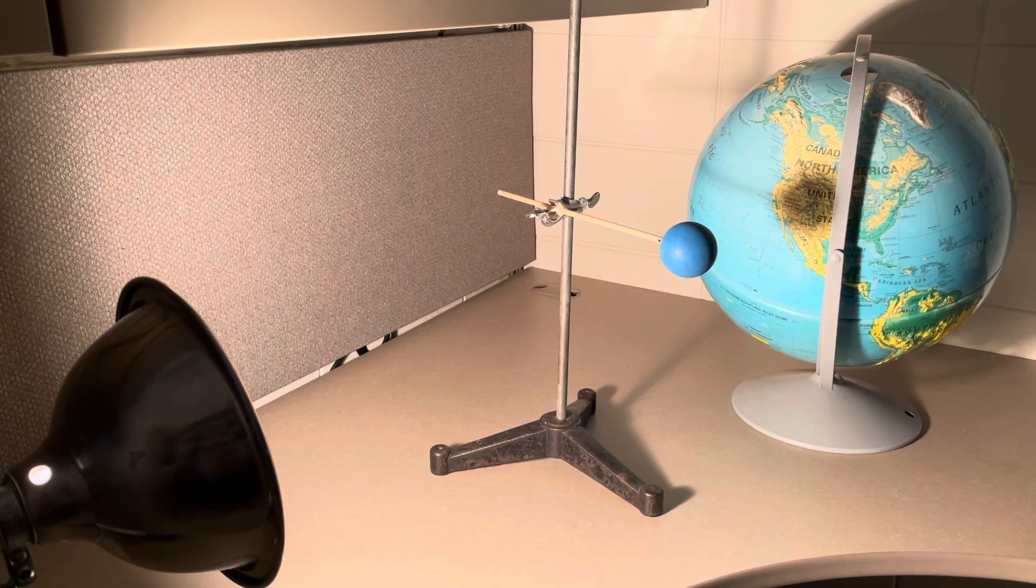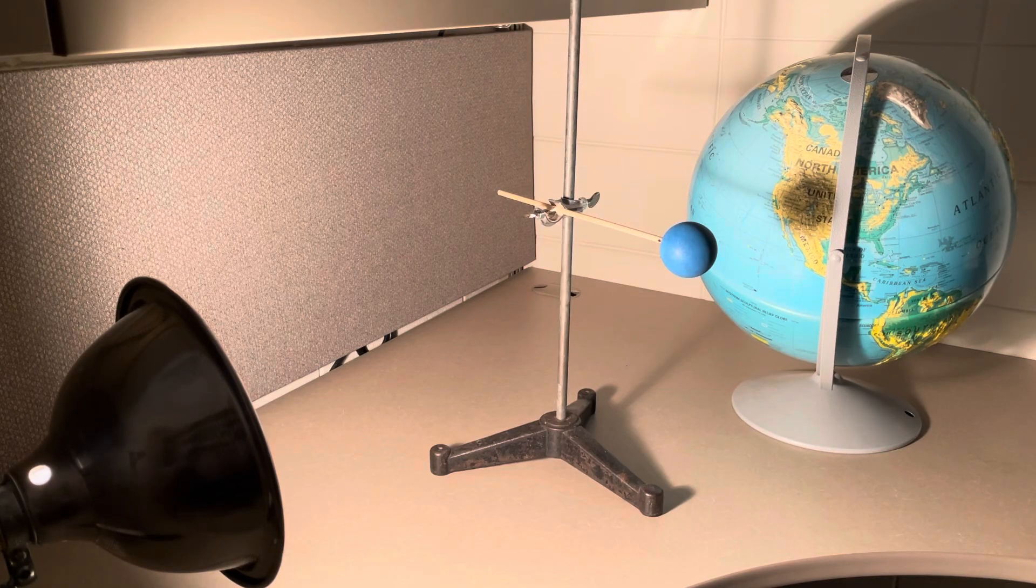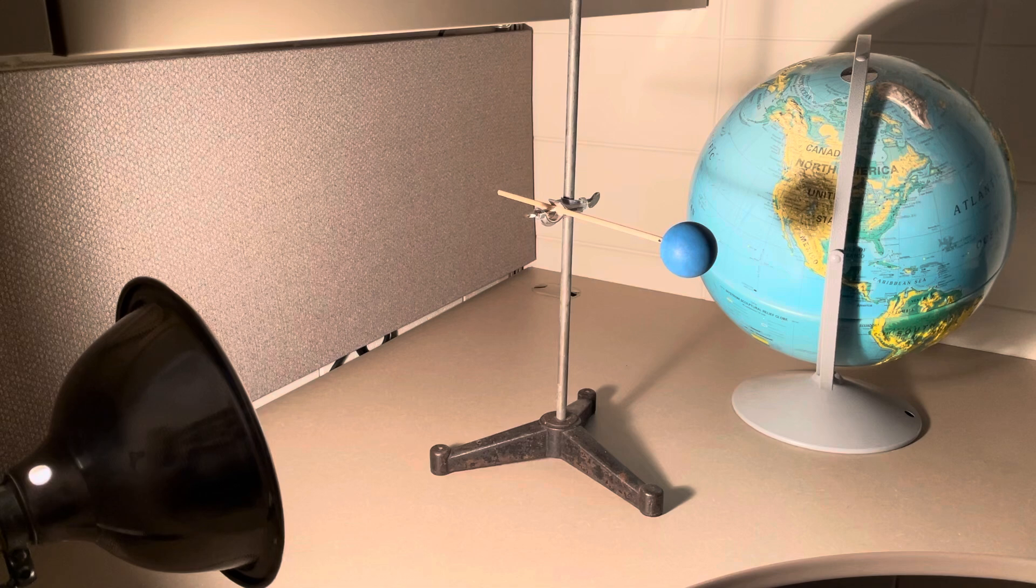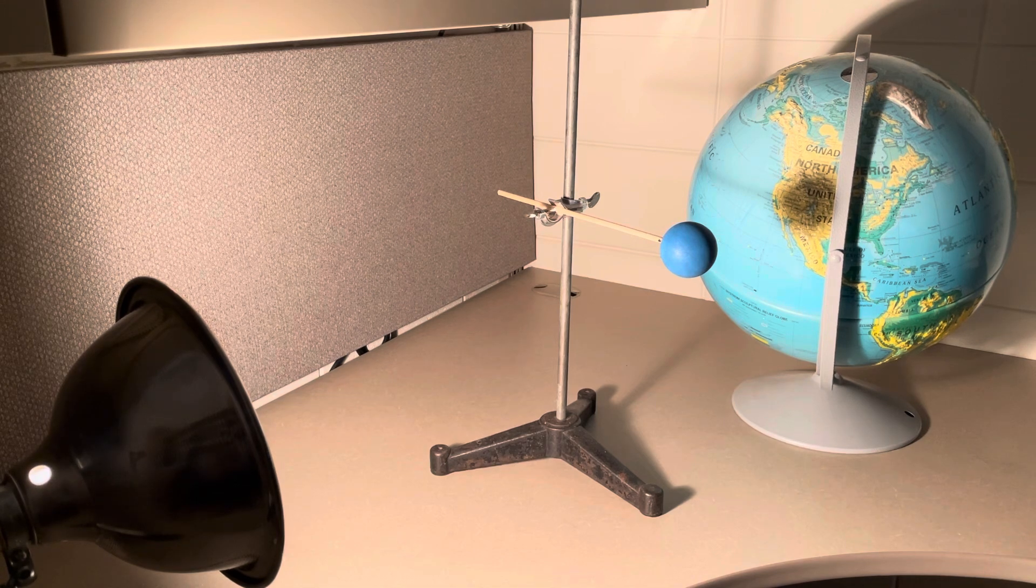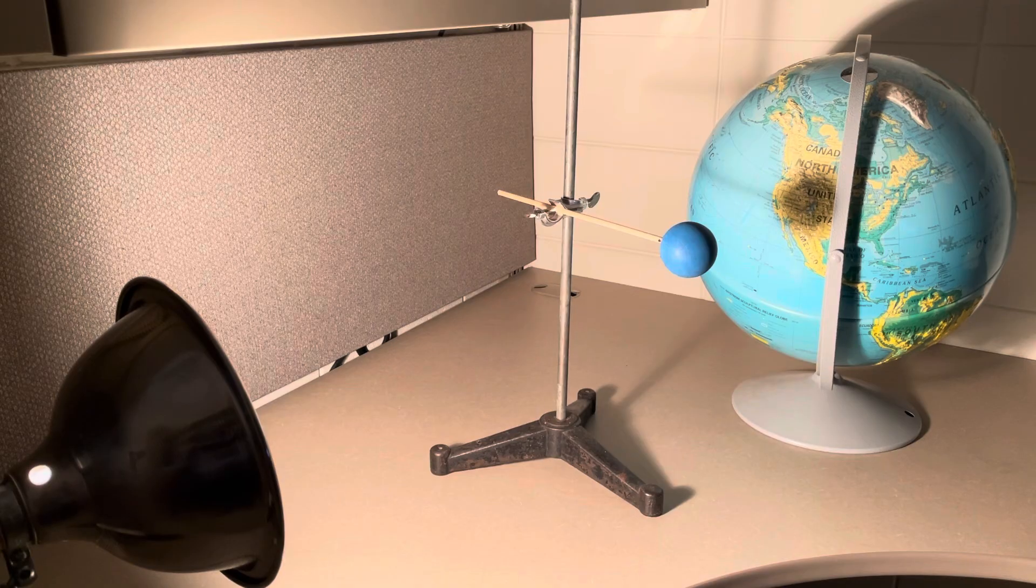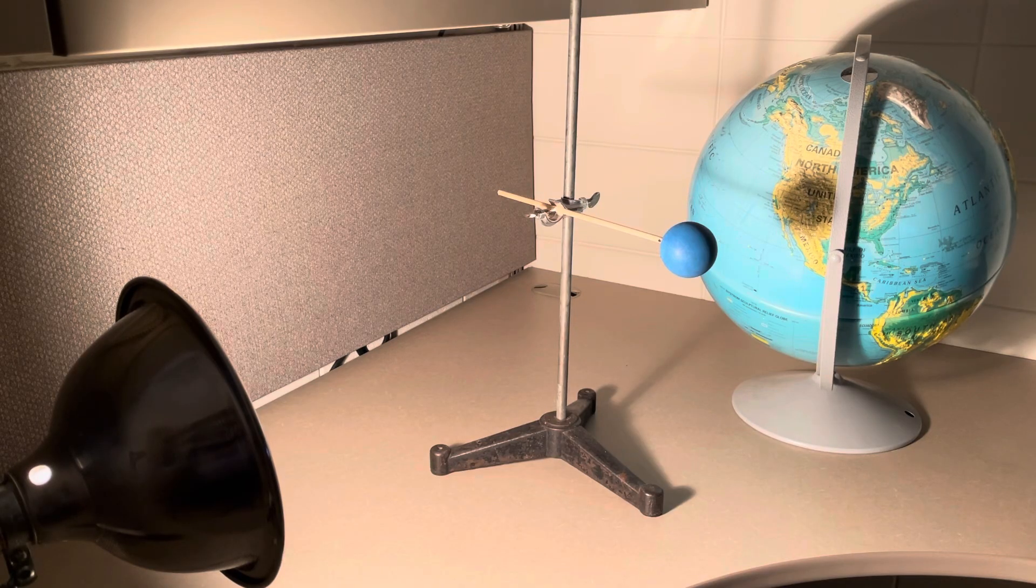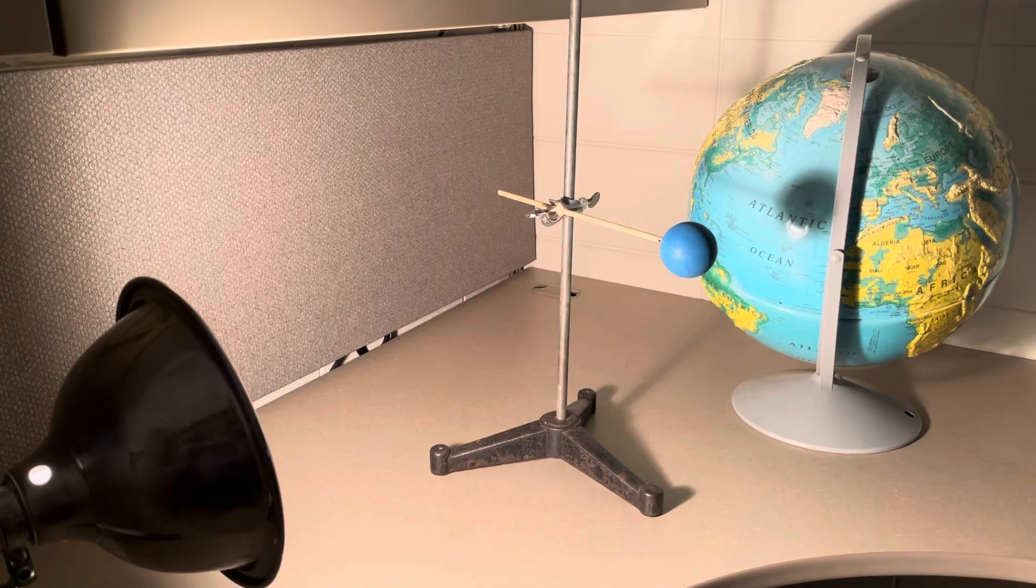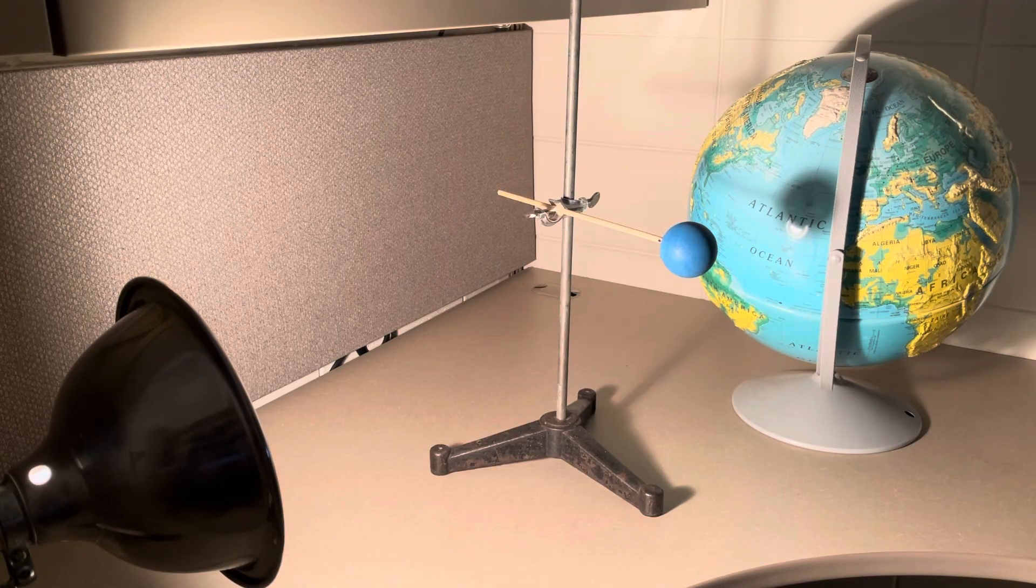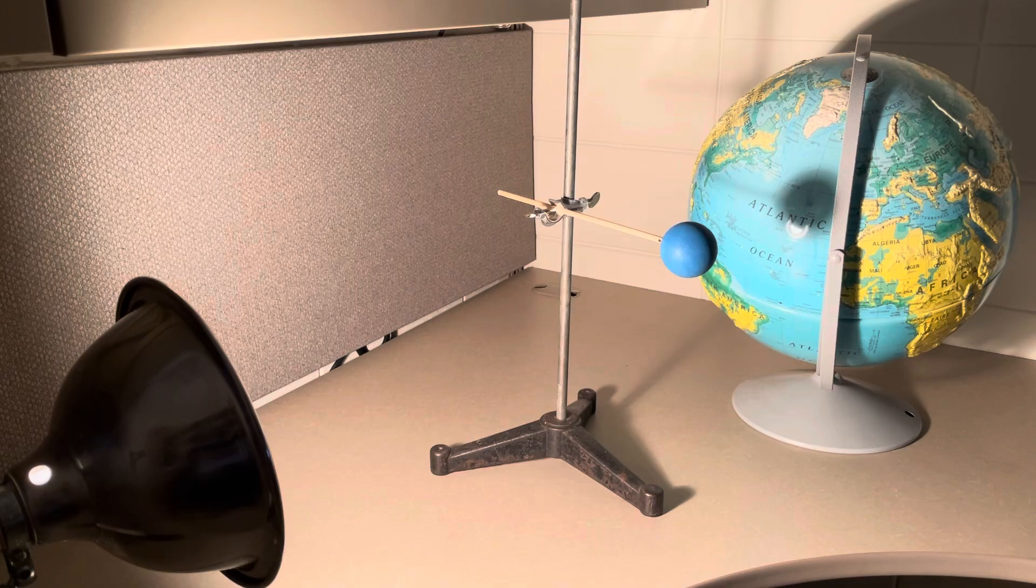One thing I want to mention right off the bat is that these different bodies are not shown, of course, with relative sizes or distances. To give you an idea of scale, the globe representing the Earth, if this were the actual size of the Earth, the Sun would have to be approximately two miles away to show the relative distances.